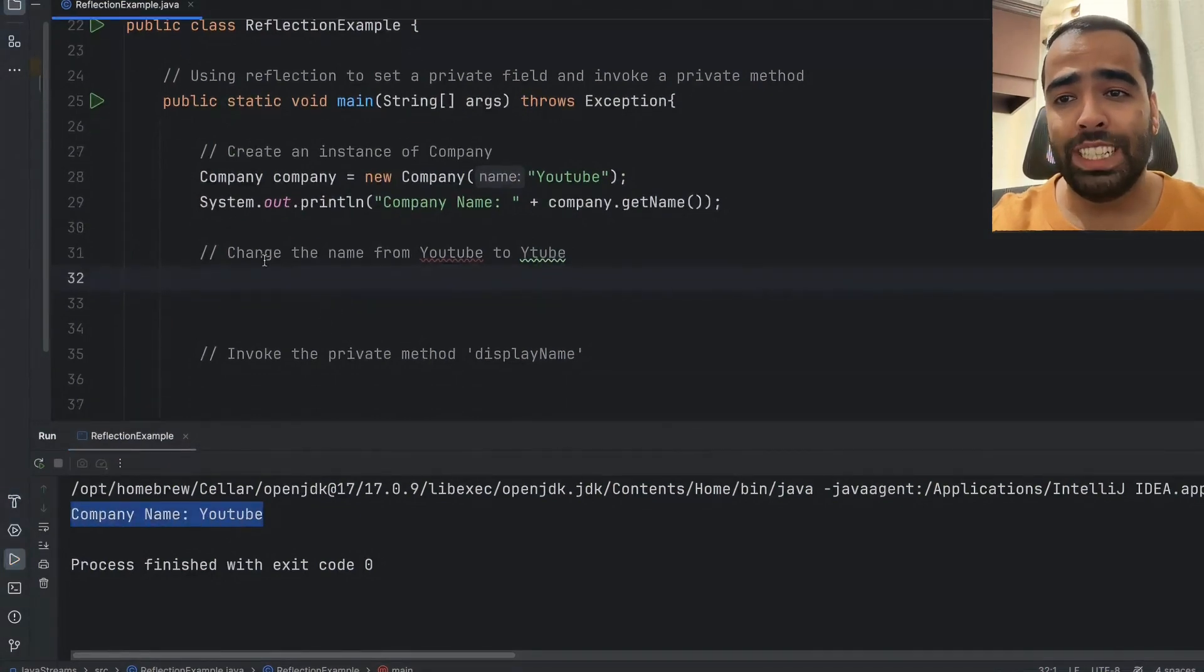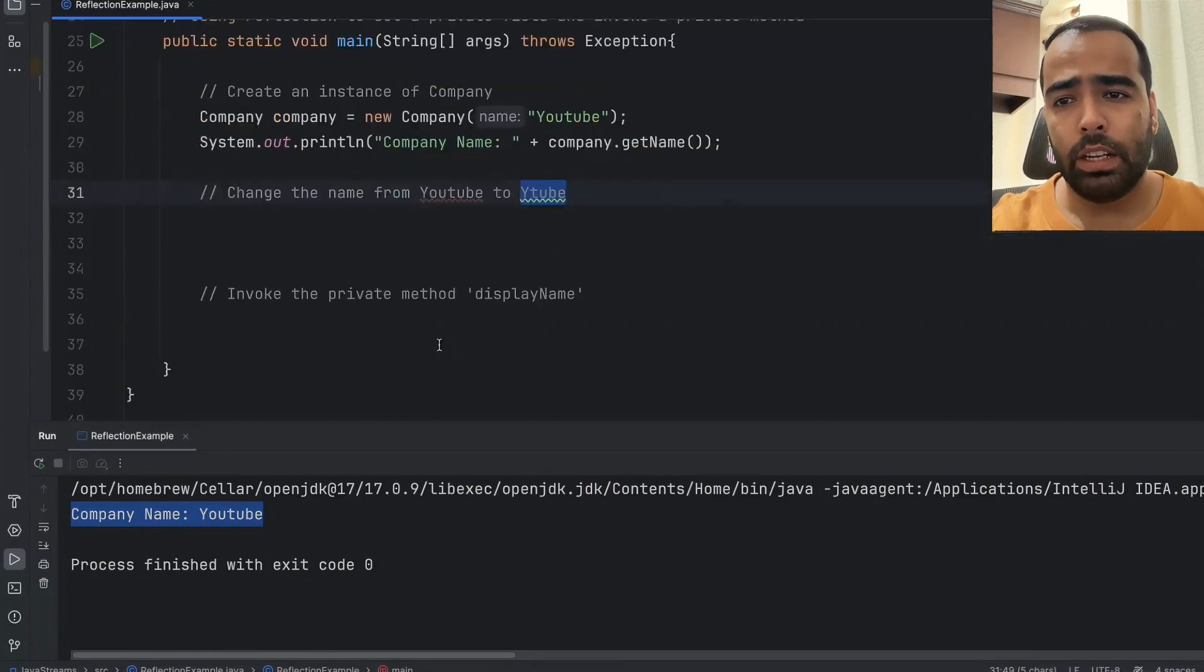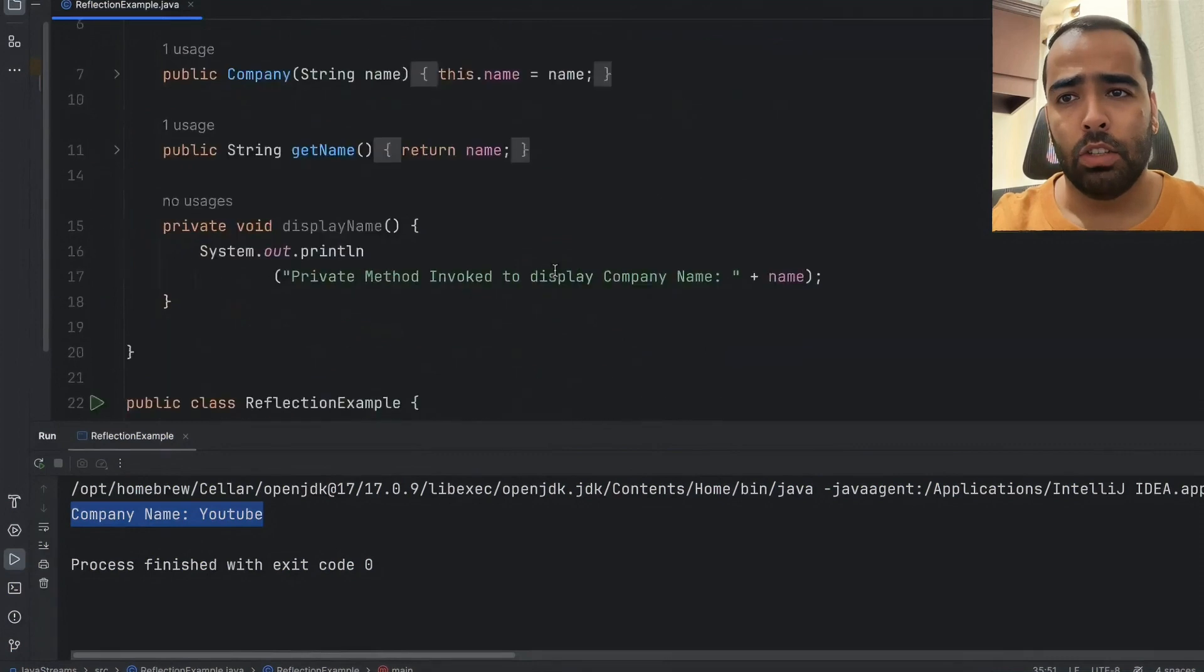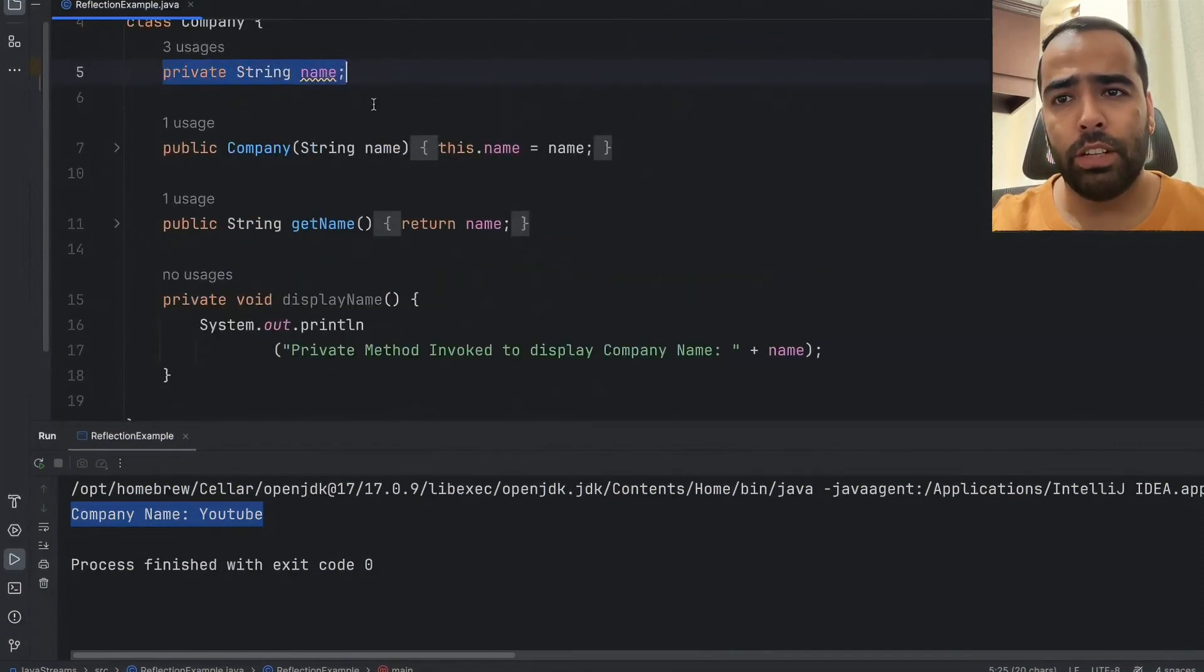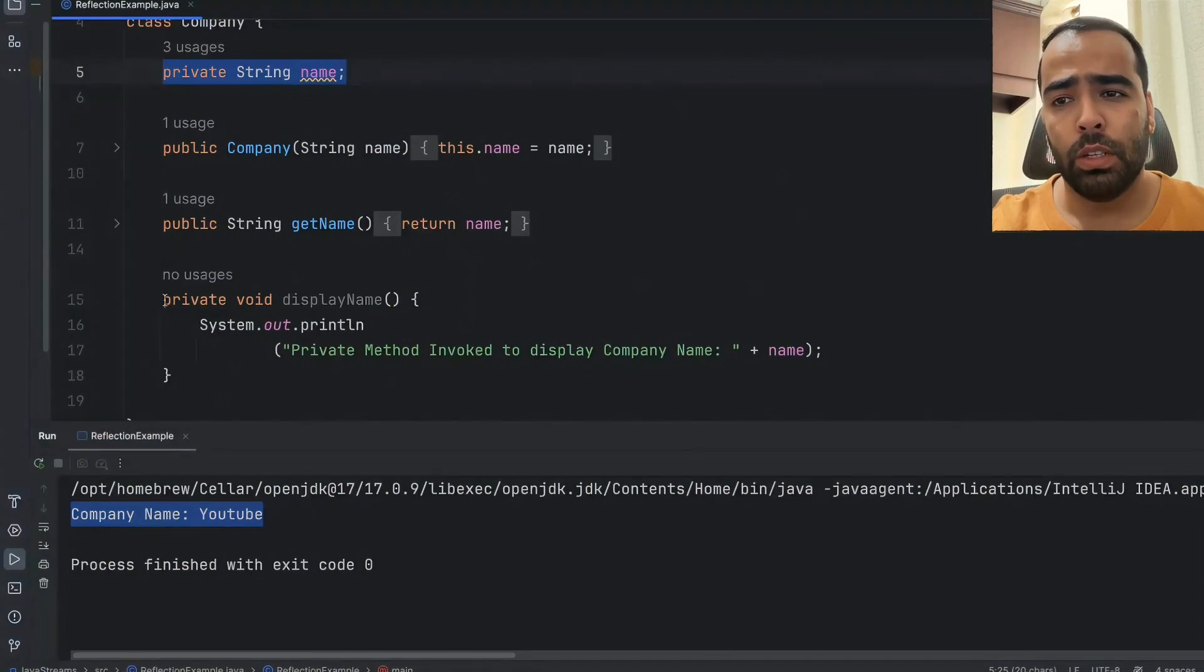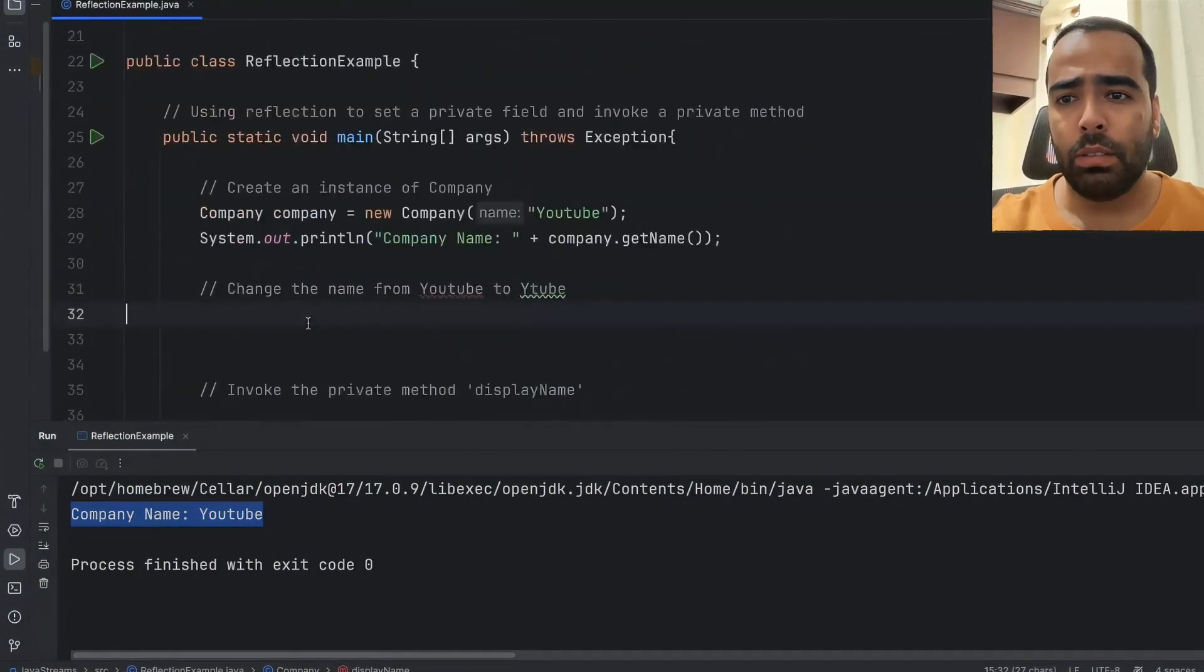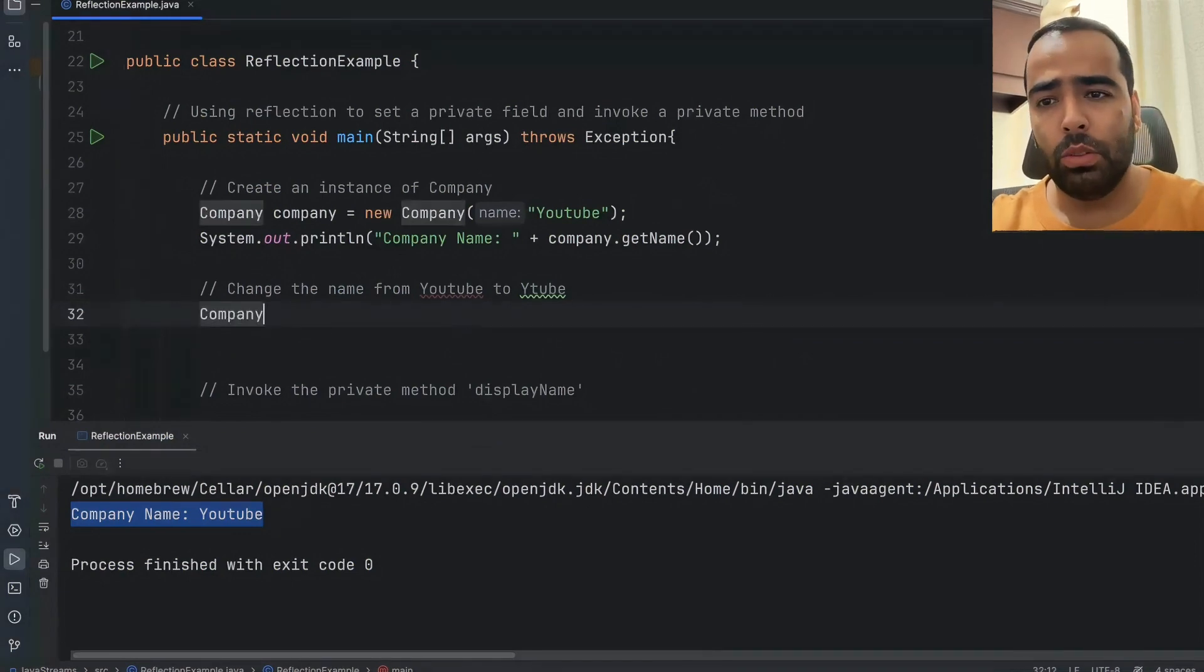So now our requirement is I want to change the name from YouTube to Ytube and I also want to invoke the private method displayName. So that means I have to change the value of this private field and I also want to invoke this private method. This can be done by using the Java reflection concept.